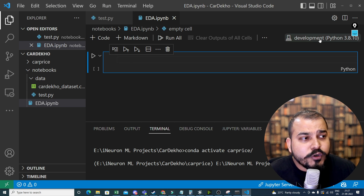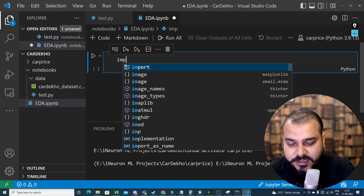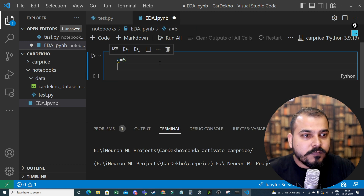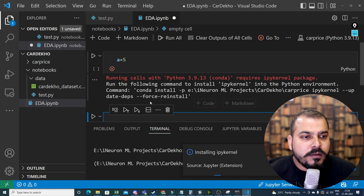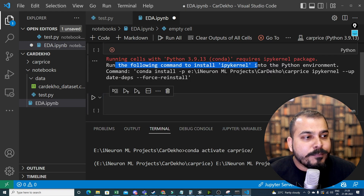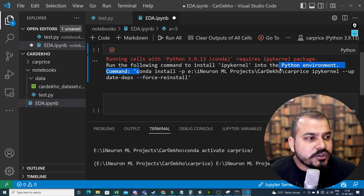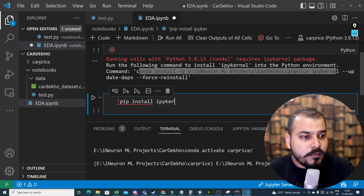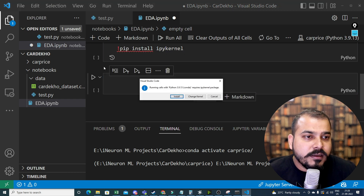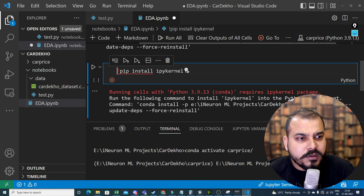I need to install the necessary libraries. By default it's going to a development environment, so I'll change it to car_price. I'll run a quick test: a = 5. It says 'running cell with Python 3.9 requires ipykernel package.' This specific package is required. I'll try to install it — running pip install ipykernel — but it still shows an error.